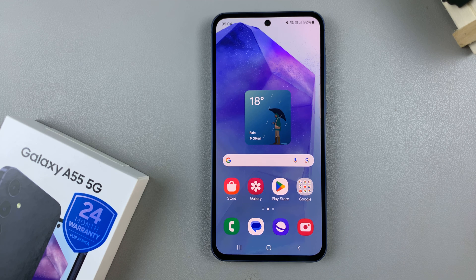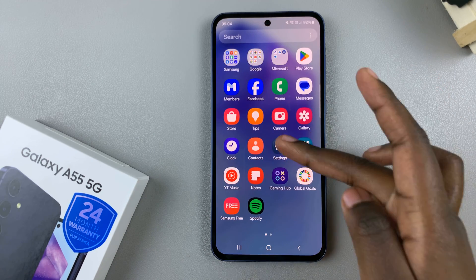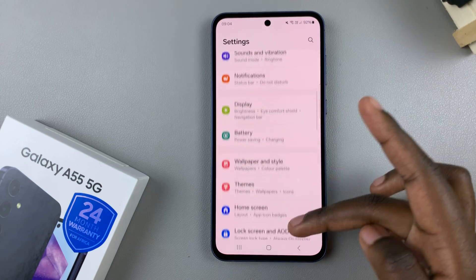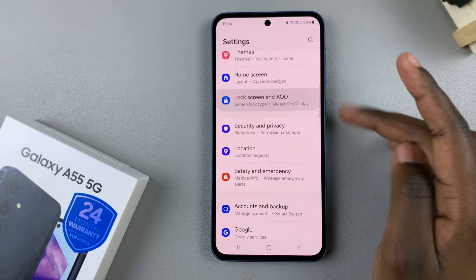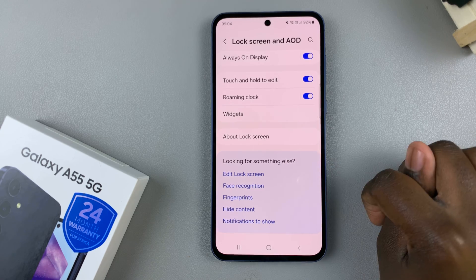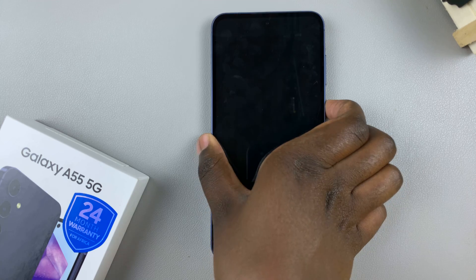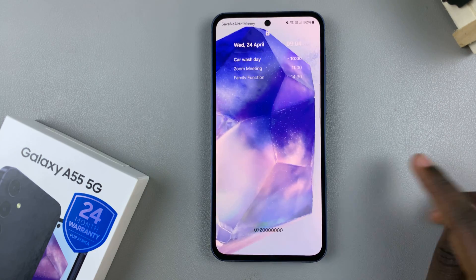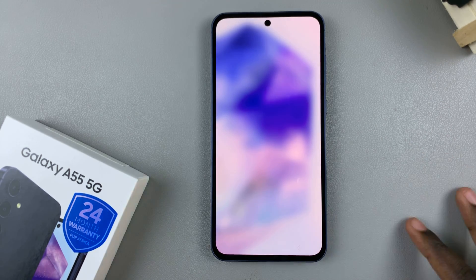First, enter the lock screen editor — we have two methods you can use. Begin by opening the settings app and then scroll and select lock screen and AOD. From here, tap on edit lock screen. Alternatively, access the lock screen directly and then long press to enter the lock screen editor.